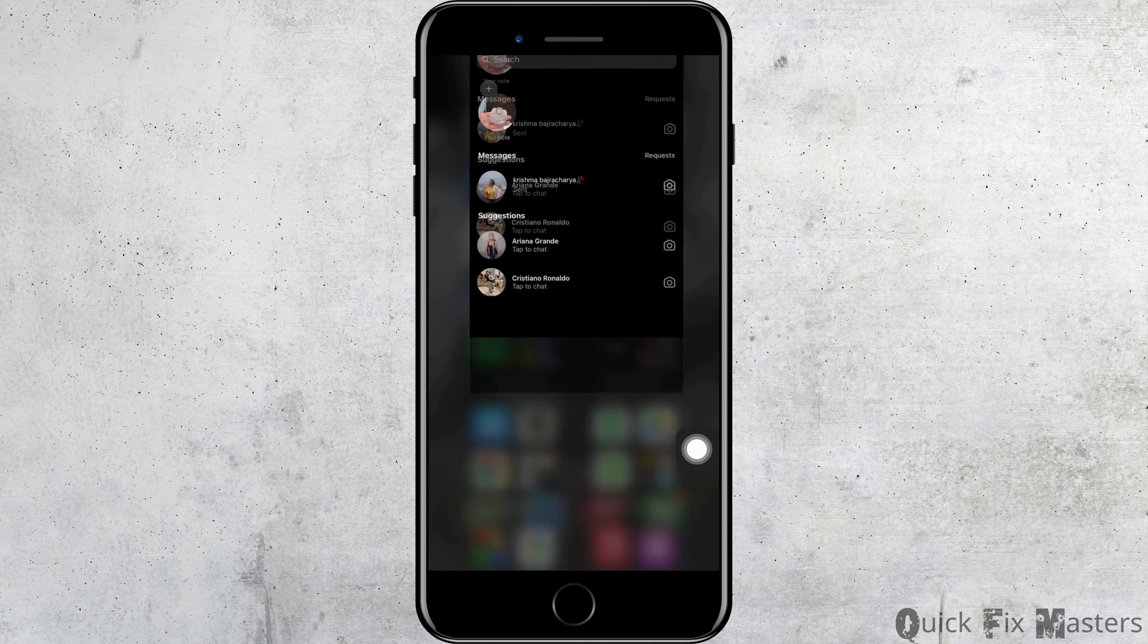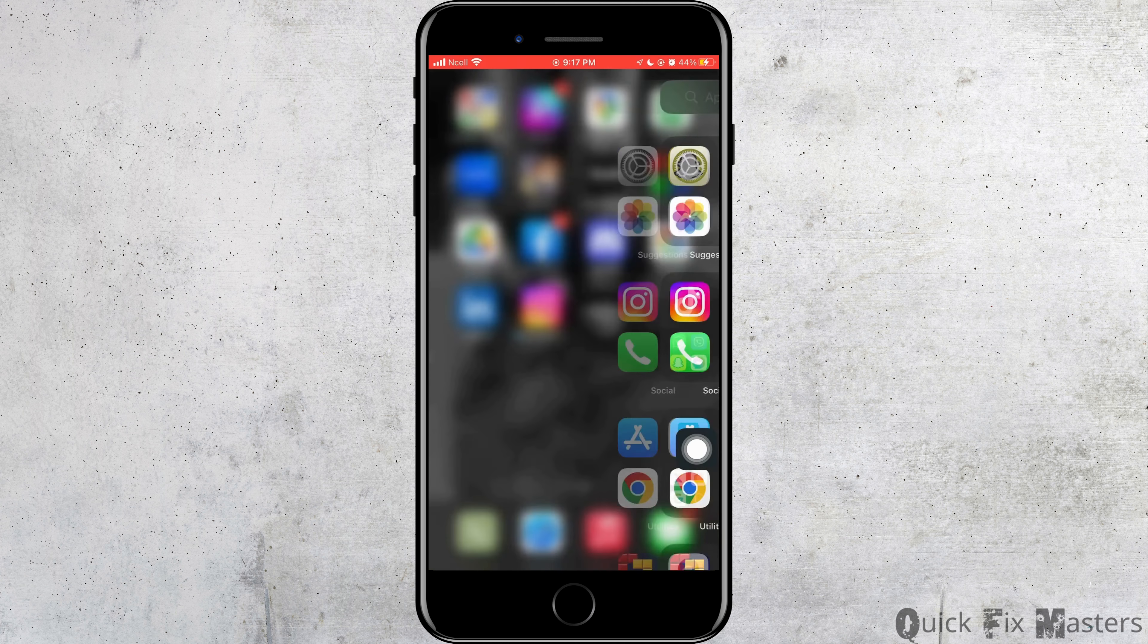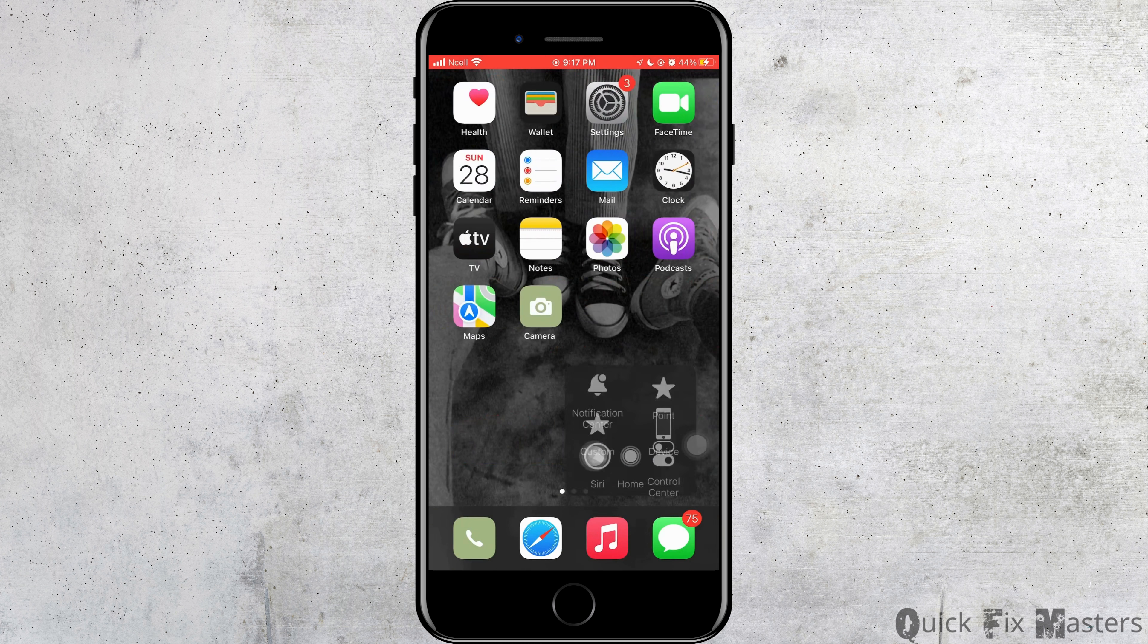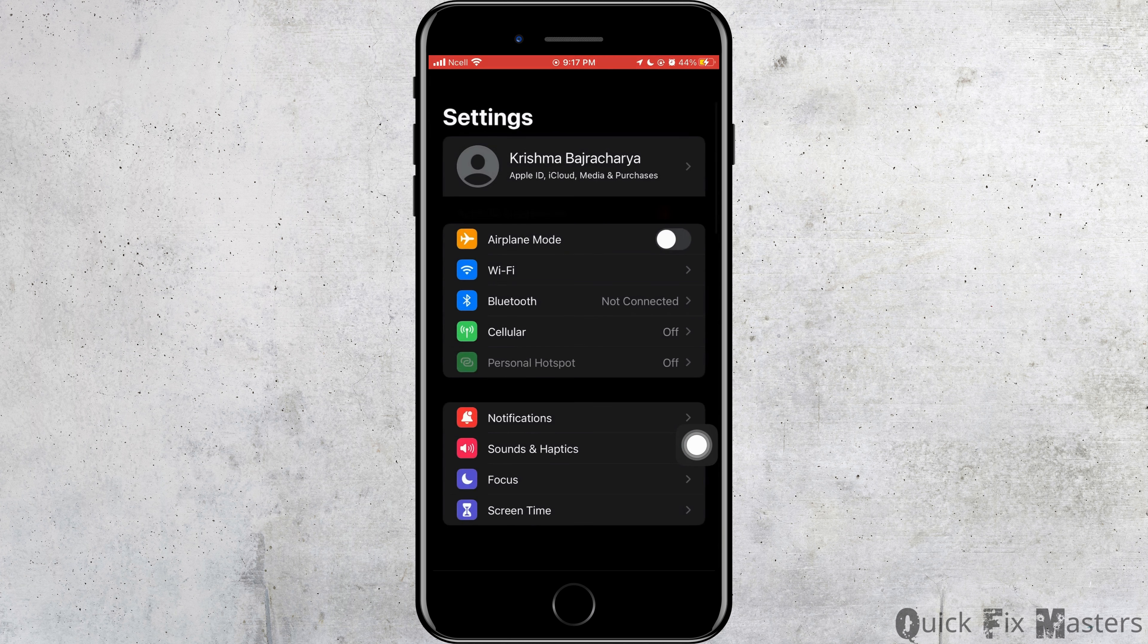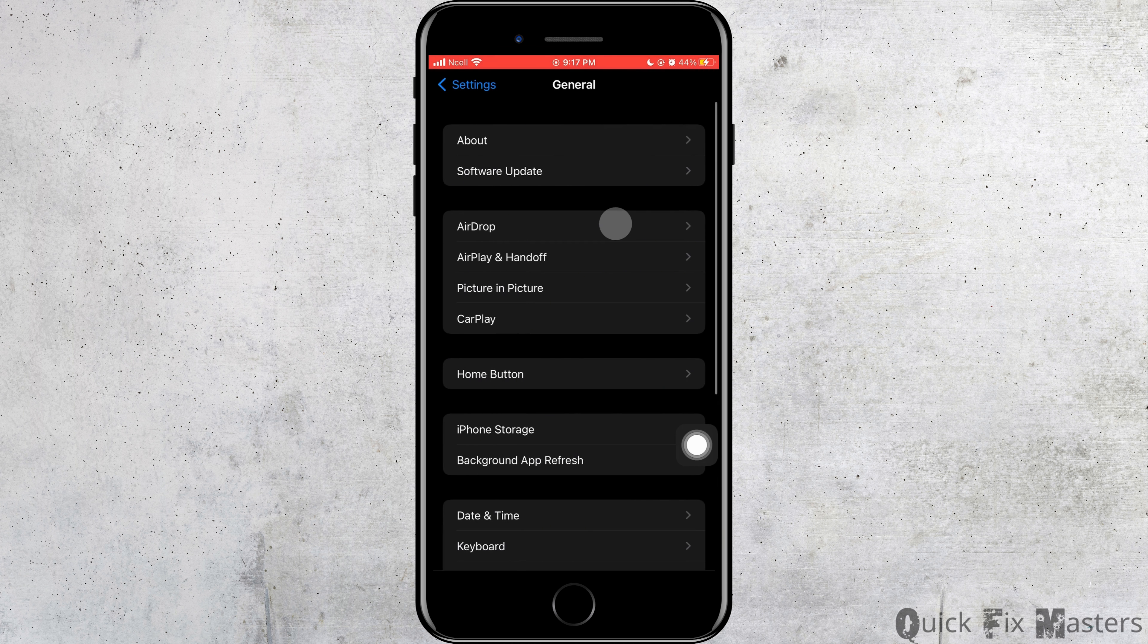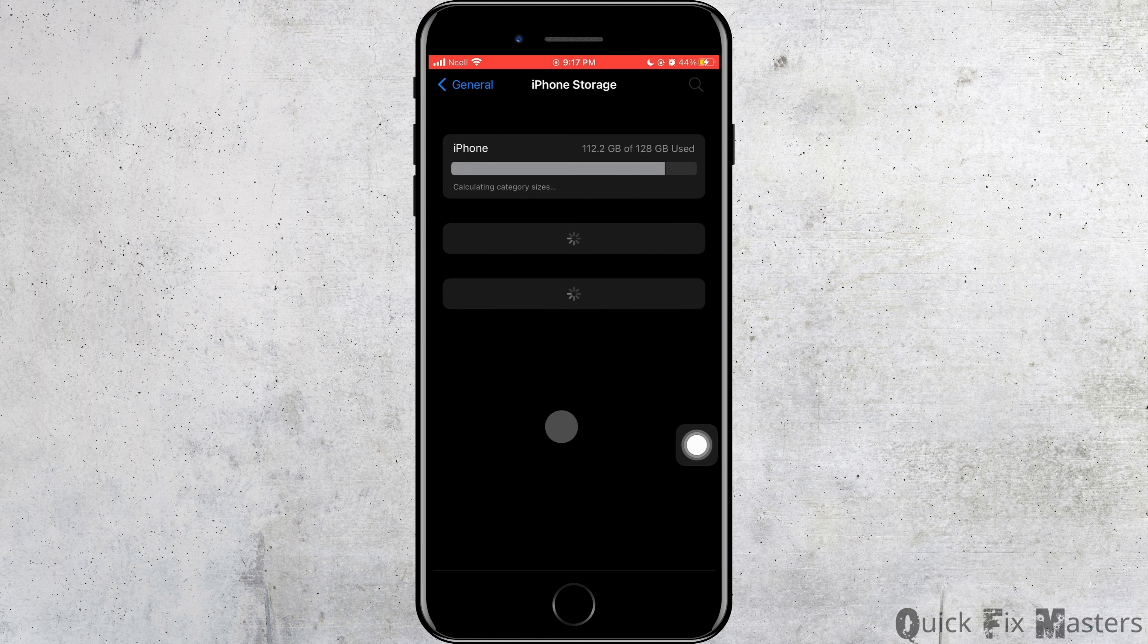The next thing is you want to go to the settings of your phone. As soon as you do that, you want to scroll down and tap on general. Then you want to tap on iPhone storage.